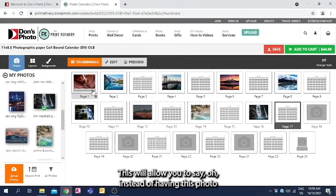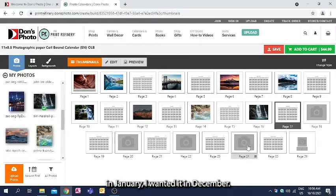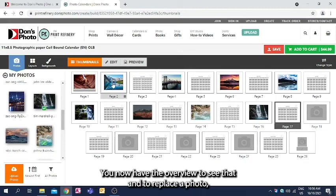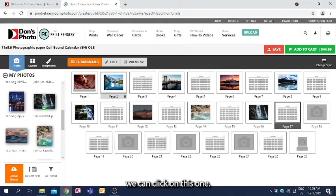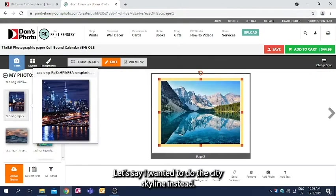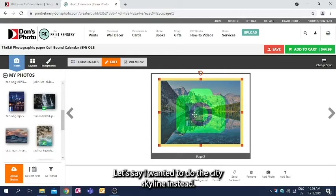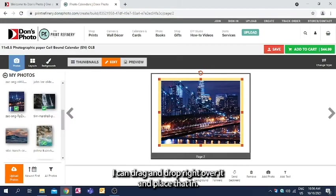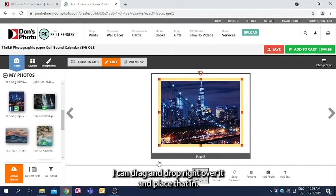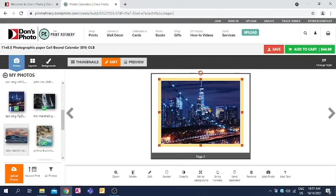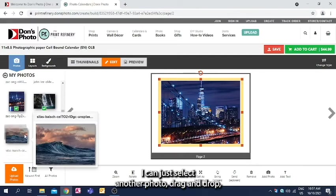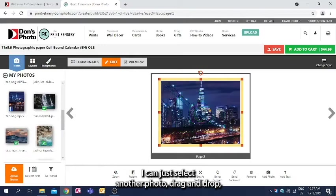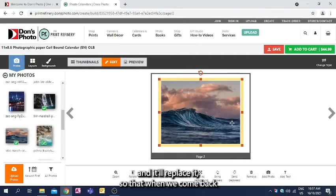This will allow you to say, oh, instead of having this photo in January, I wanted it in December. You now have the overview to see that, and to replace a photo, we can click on this one. Let's say I wanted to do the city skyline instead. I can drag and drop right over it and place that in. I don't have to delete, I don't have to remove. I can just select another photo, drag and drop, and it will replace it.